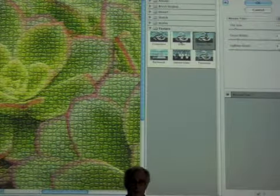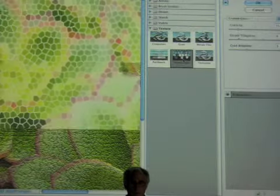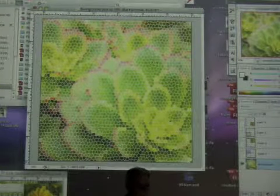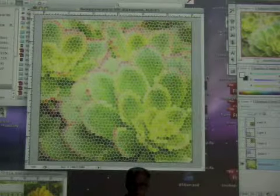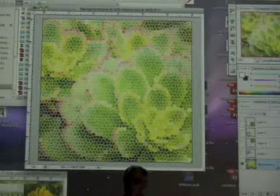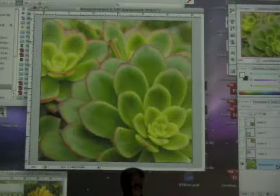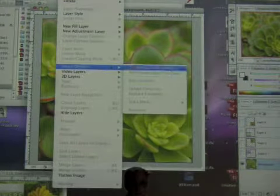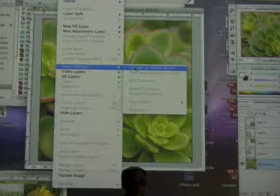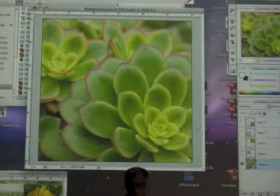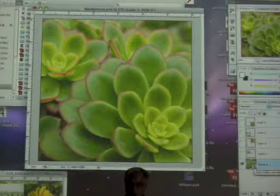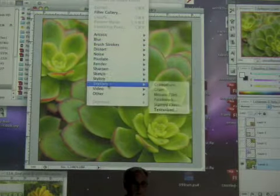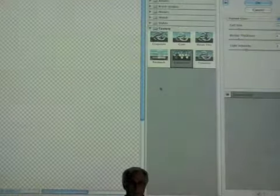If I select the background and go to Filter, looking under Texturize and others, there's one called Stained Glass. Let's apply the Stained Glass filter — I click OK and it does what I want, sort of. But this is a permanent change, so I'm going to undo it. Instead, I'll go to Layer > Smart Objects > Convert to Smart Object. You'll notice in the lower right-hand corner of the icon there's a slight change indicating it's been converted to a Smart Object.